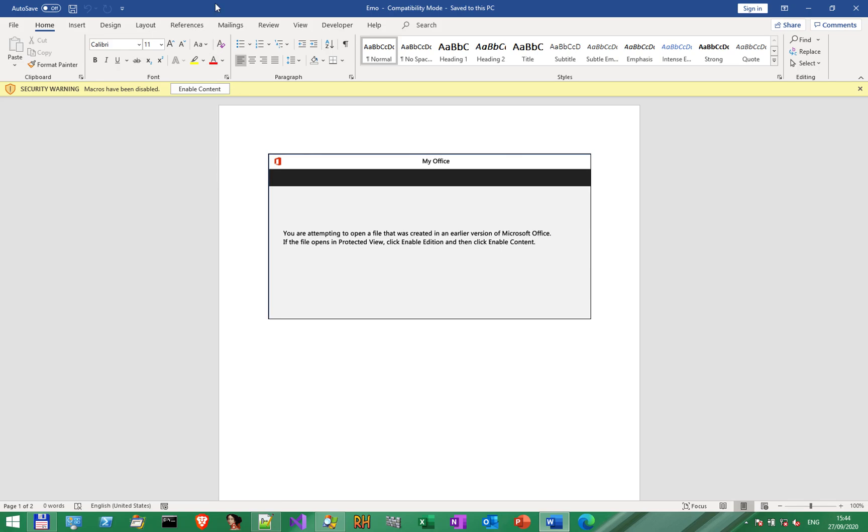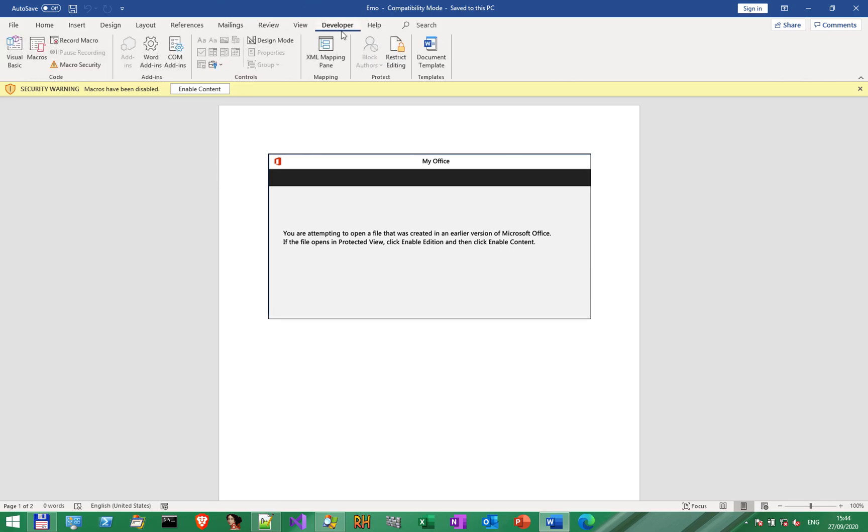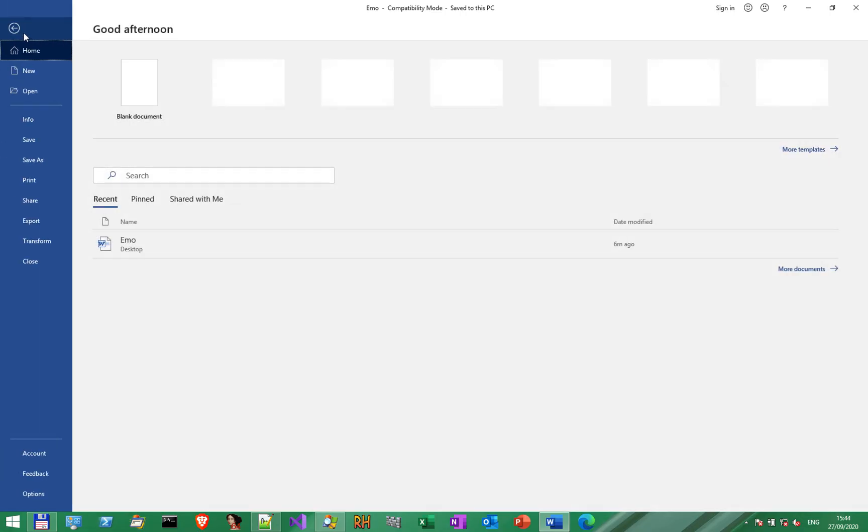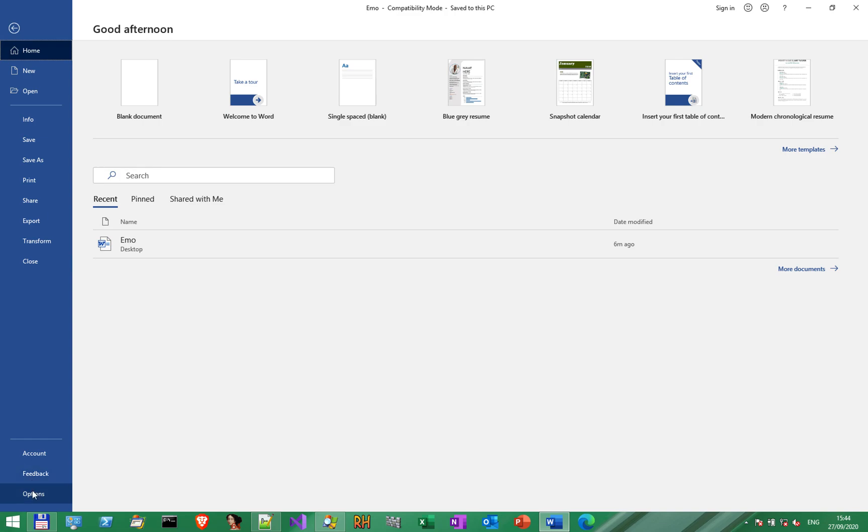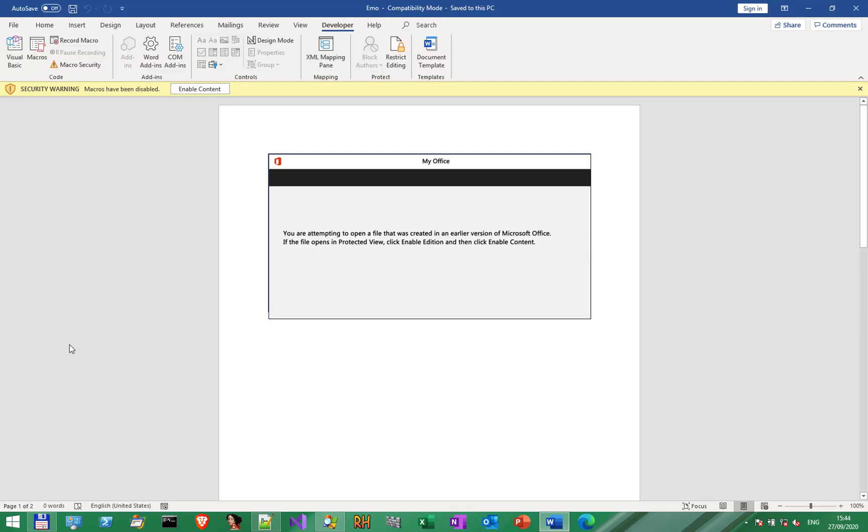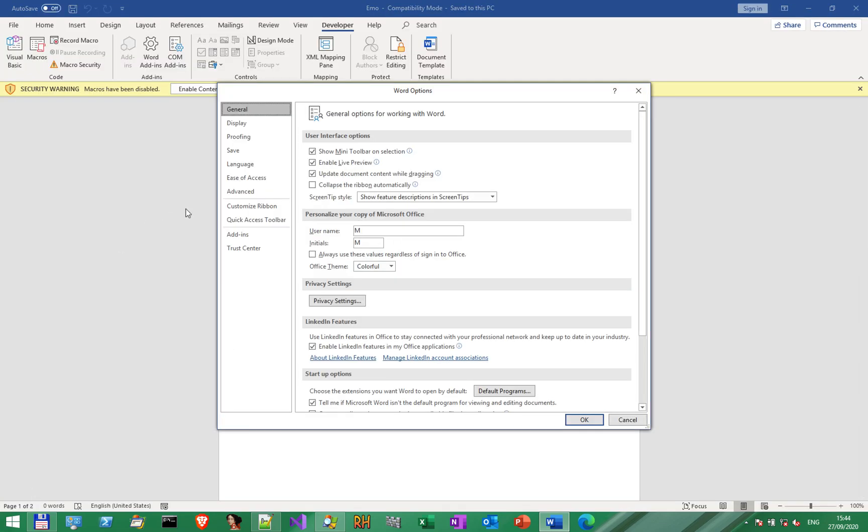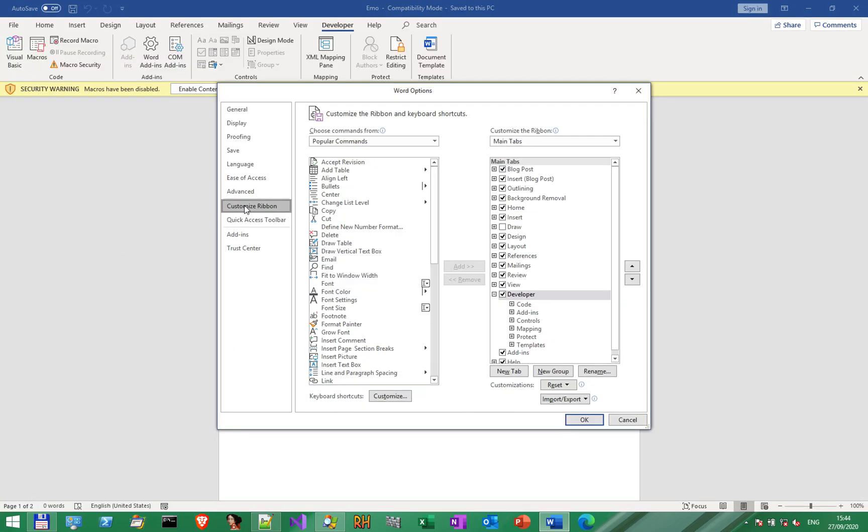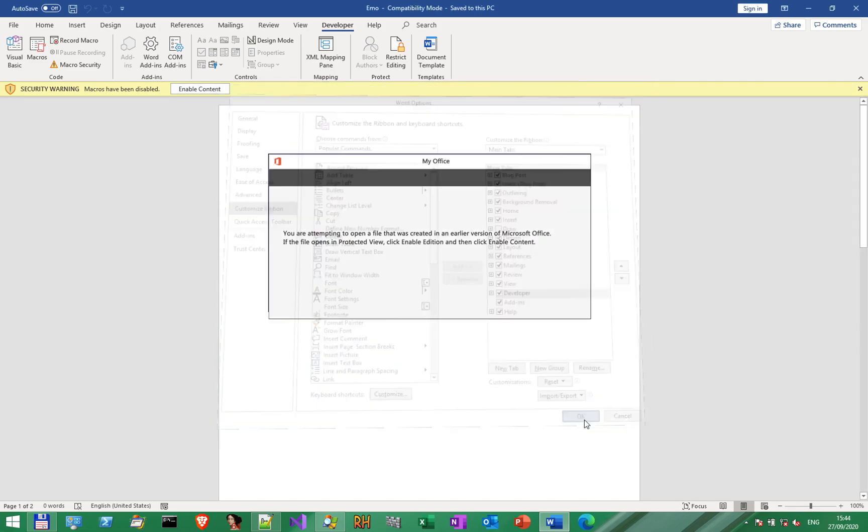In order to play with macros, we first need to enable the Developer tab. Do that by going to File, Options, Customize Ribbon, and enable the Developer toolbar there.